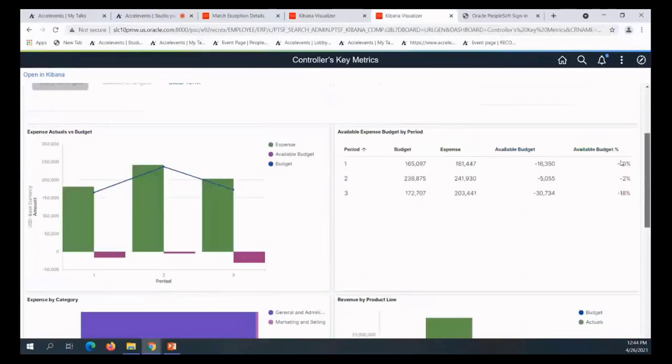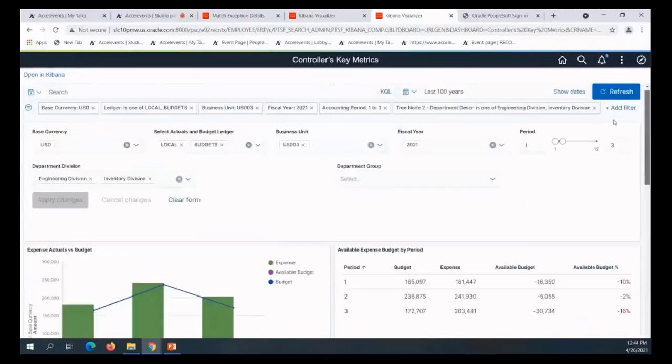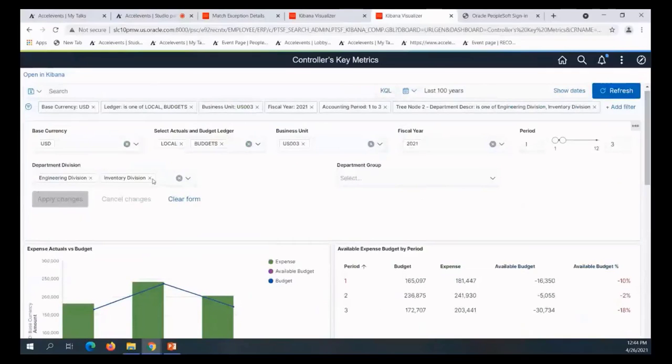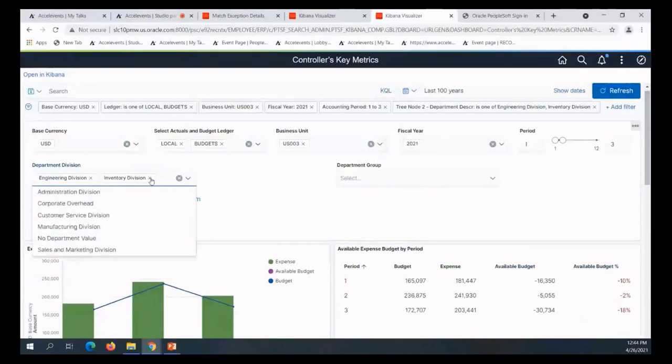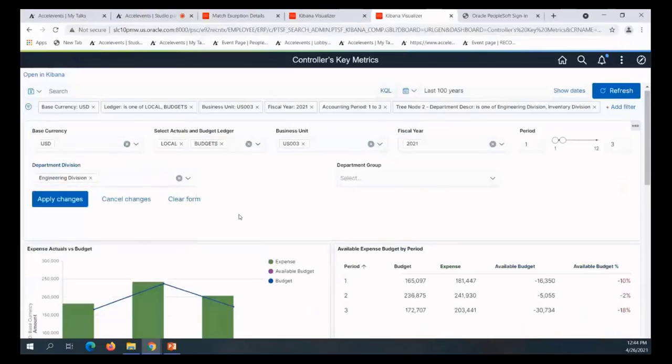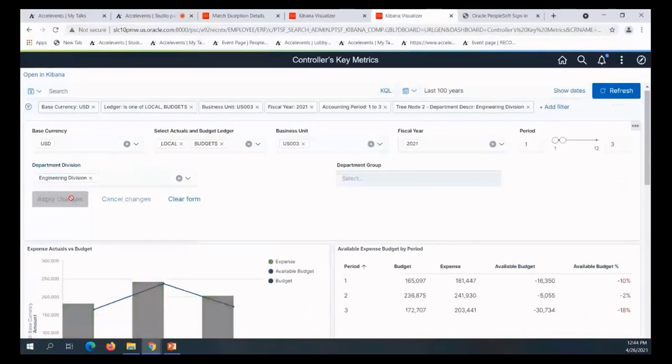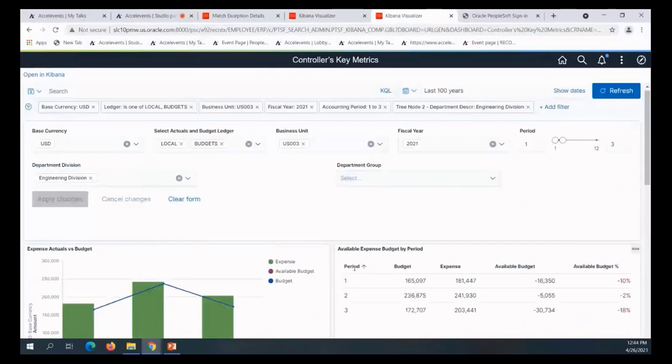One more thing I want to check out - I included the inventory division by mistake. I want to take that out. I just want engineering. Now the numbers look a little different. Notice in periods one, two, and three they had gone over their budget number.